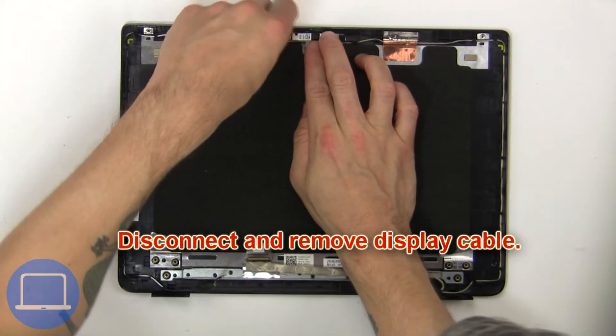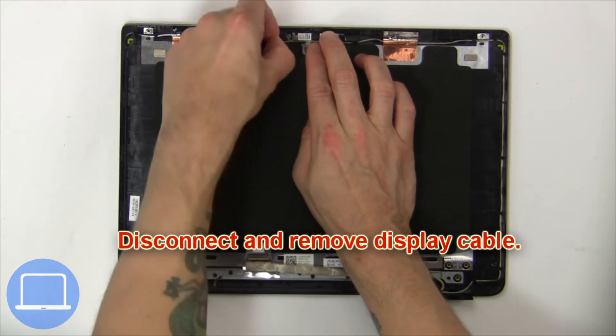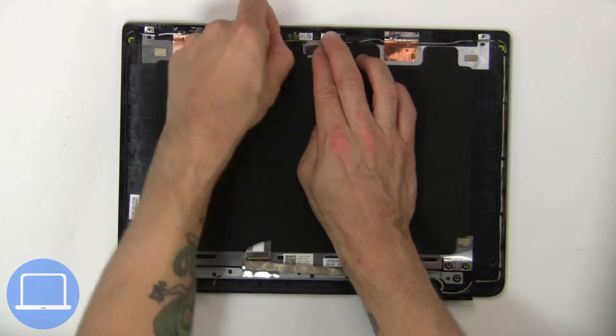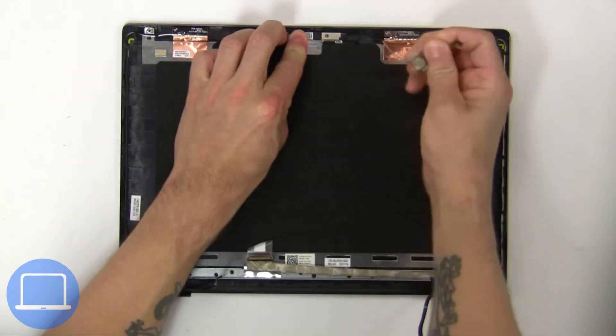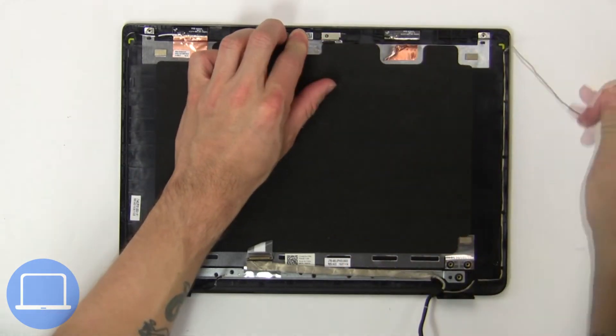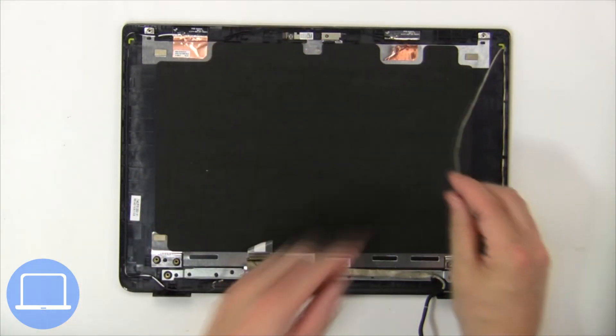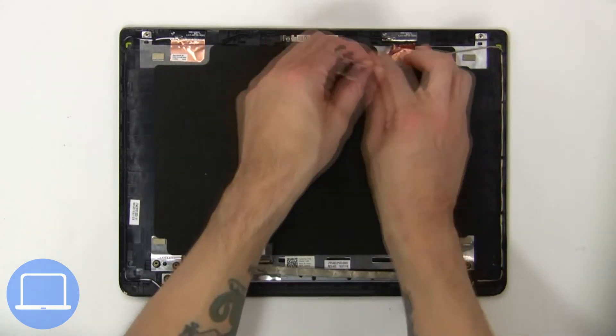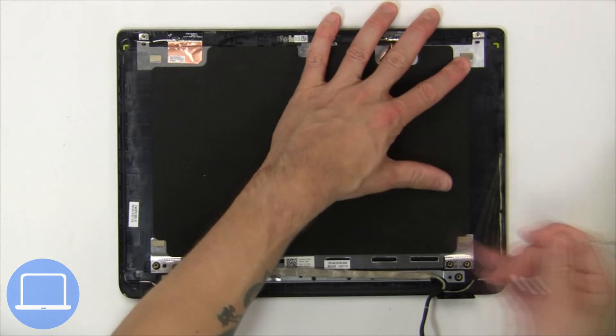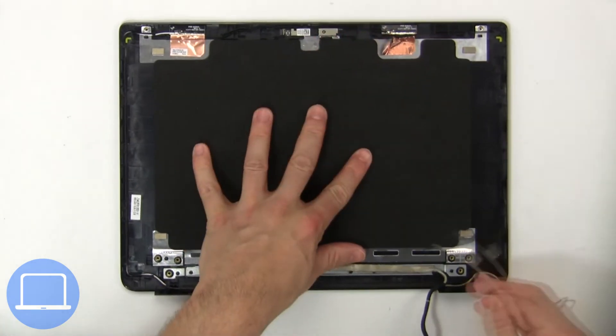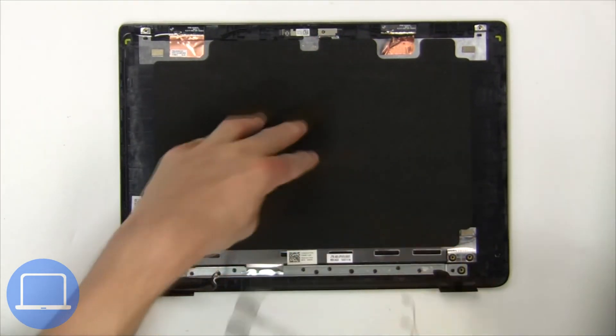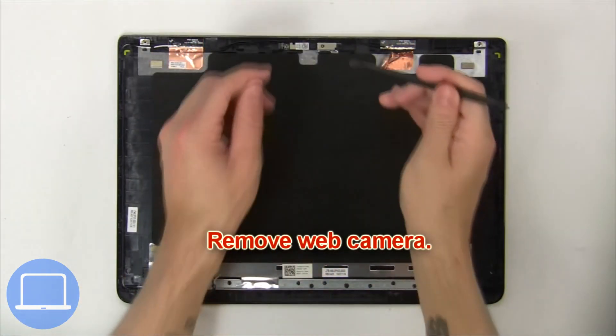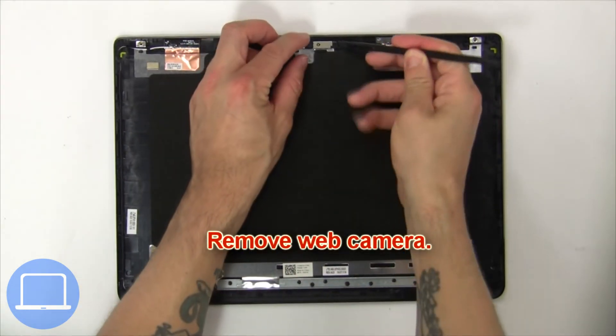Now disconnect display cable. Next remove web camera.